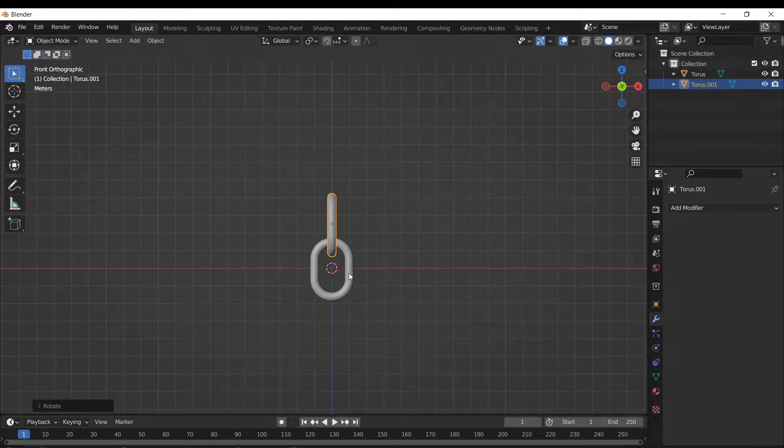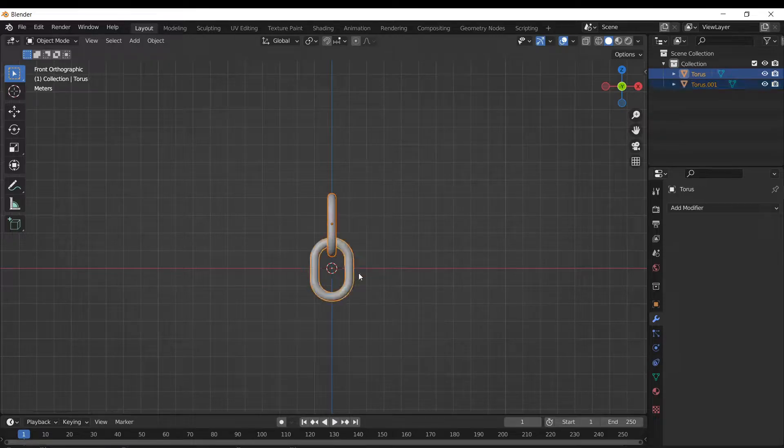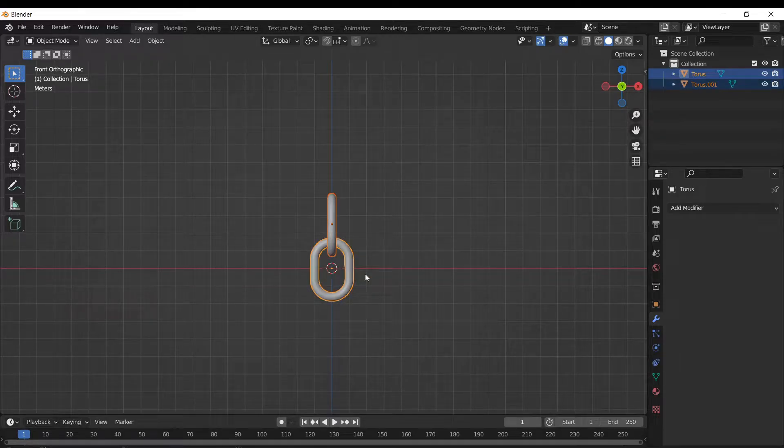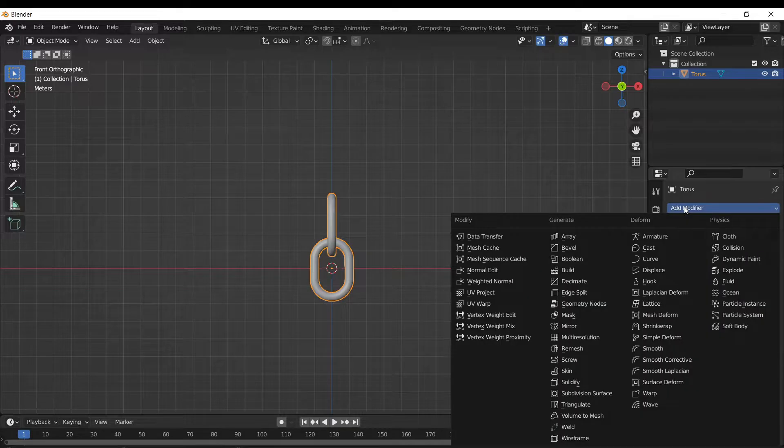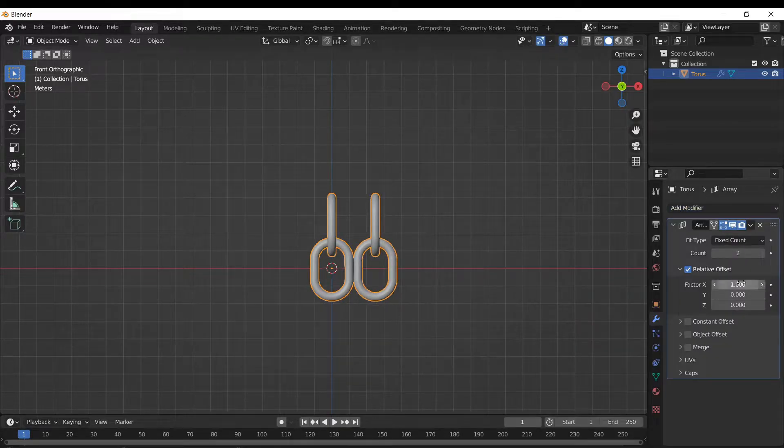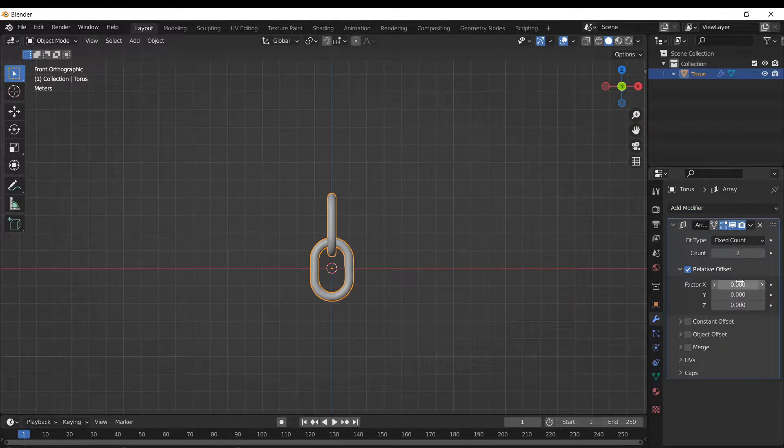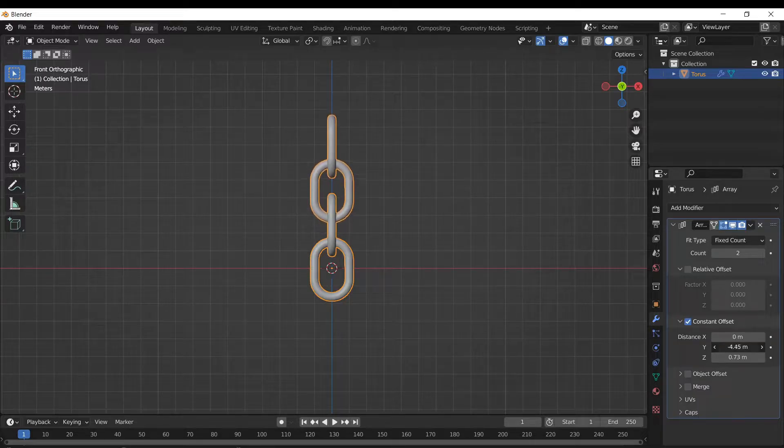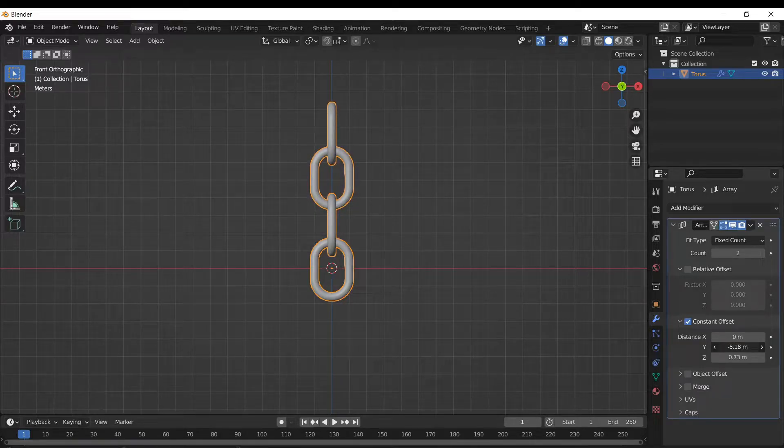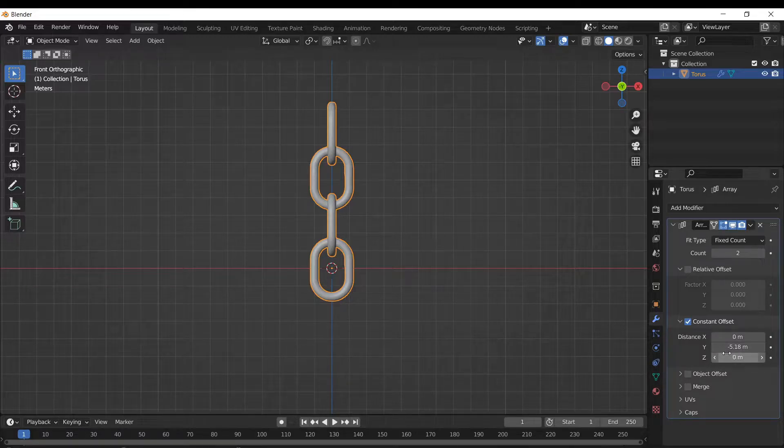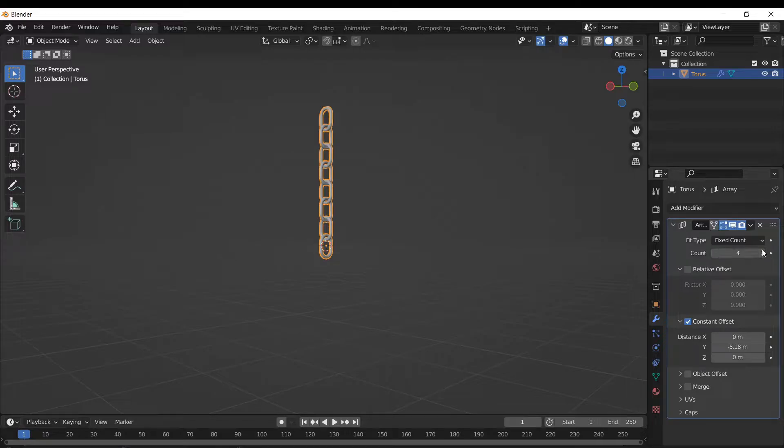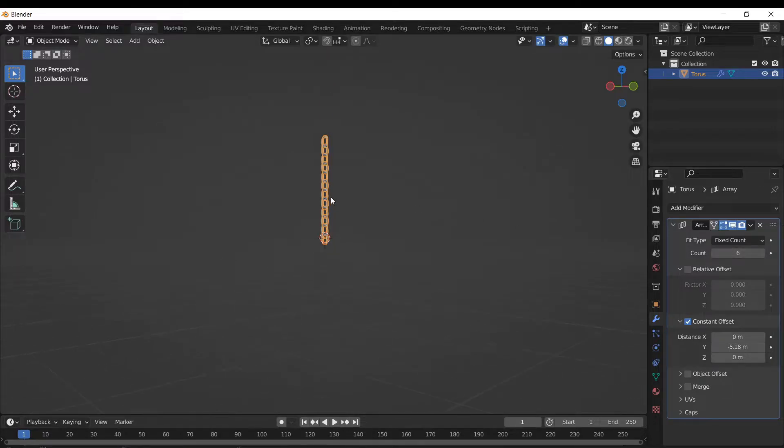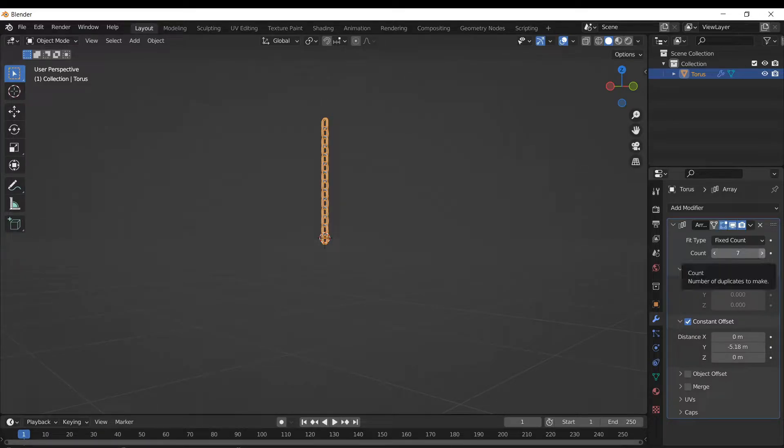Now with this, we can select both of these, hit Ctrl J, now they're a singular object, and then we can add in a modifier, array modifier, and we're just gonna tweak these parameters to get them to line up. Anyway, got them lined up, now we can just up this count to whatever we want. All right, we're gonna do something like that. Looks pretty good.